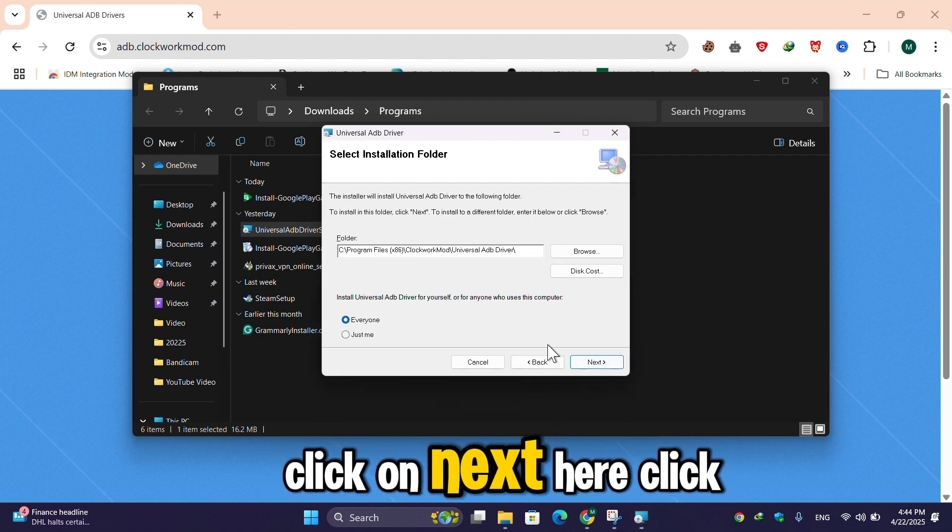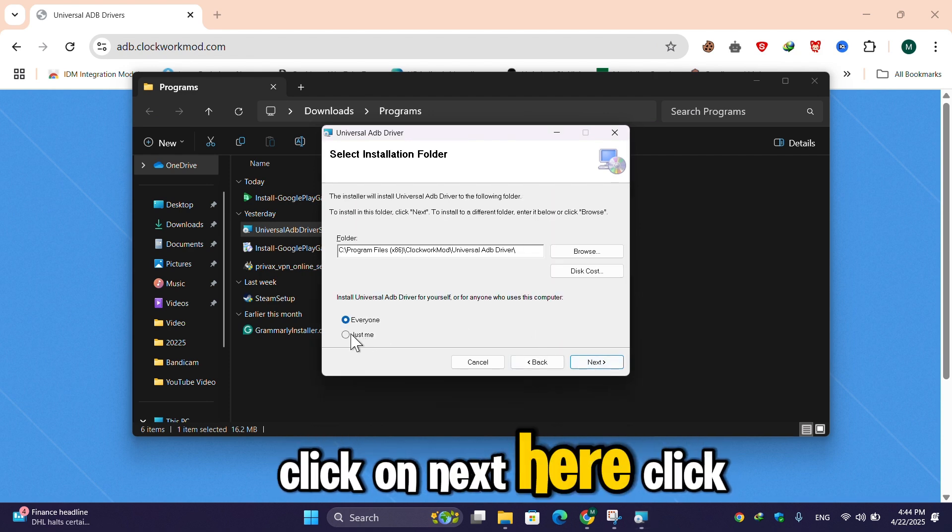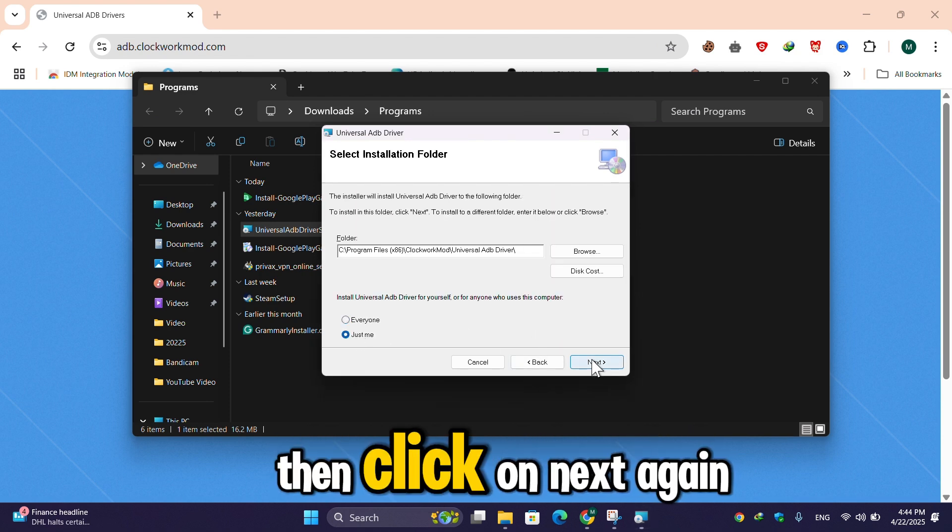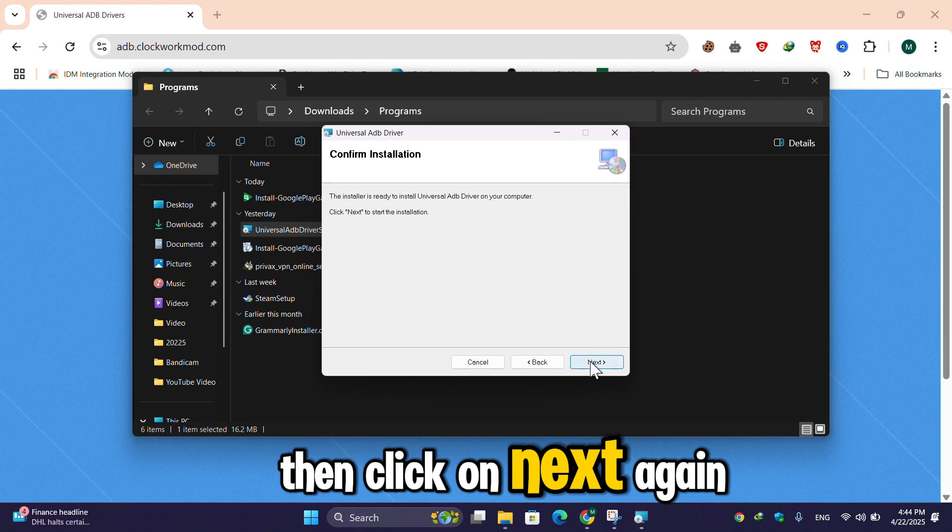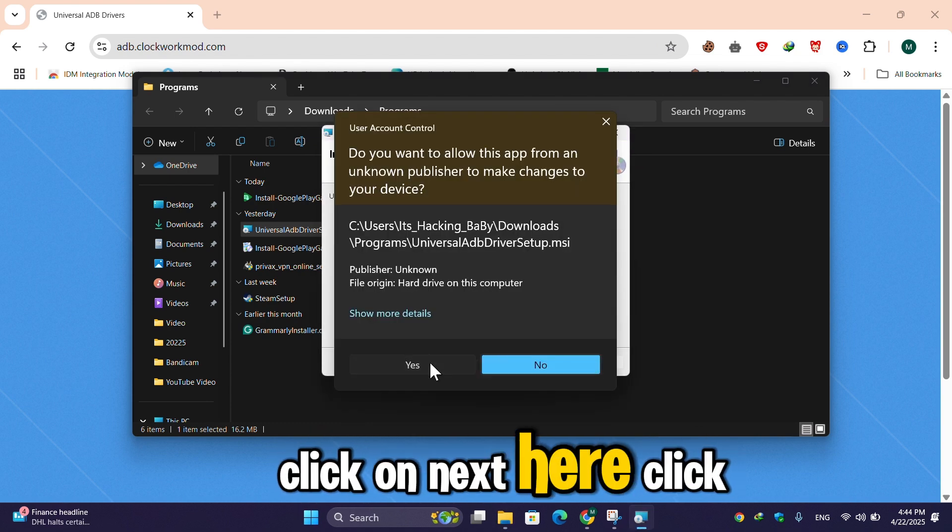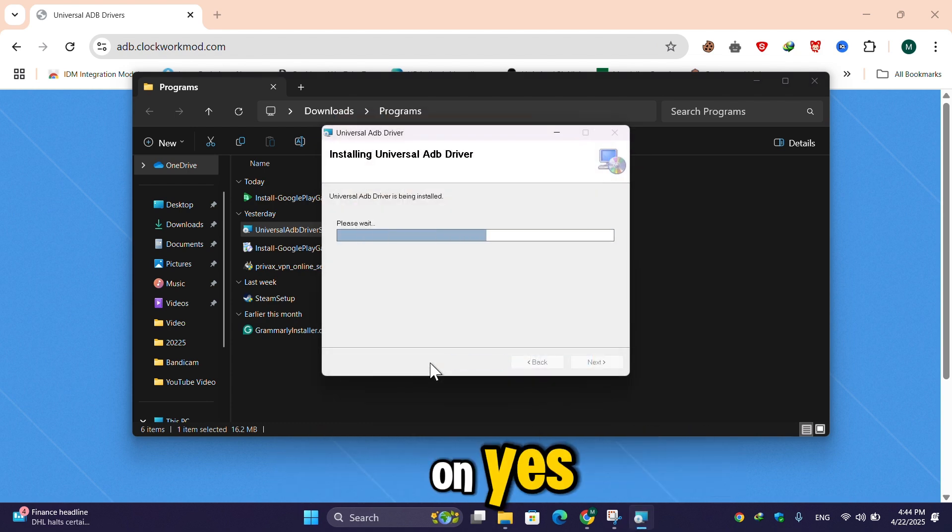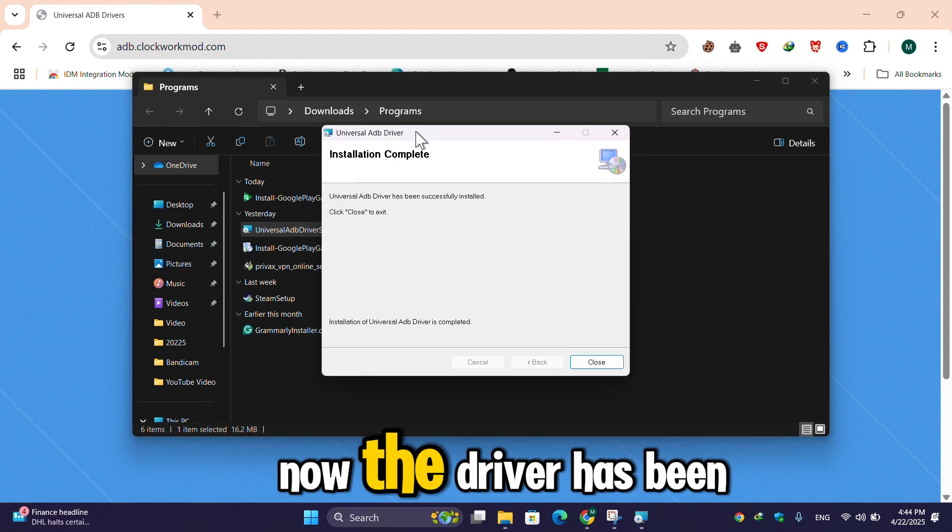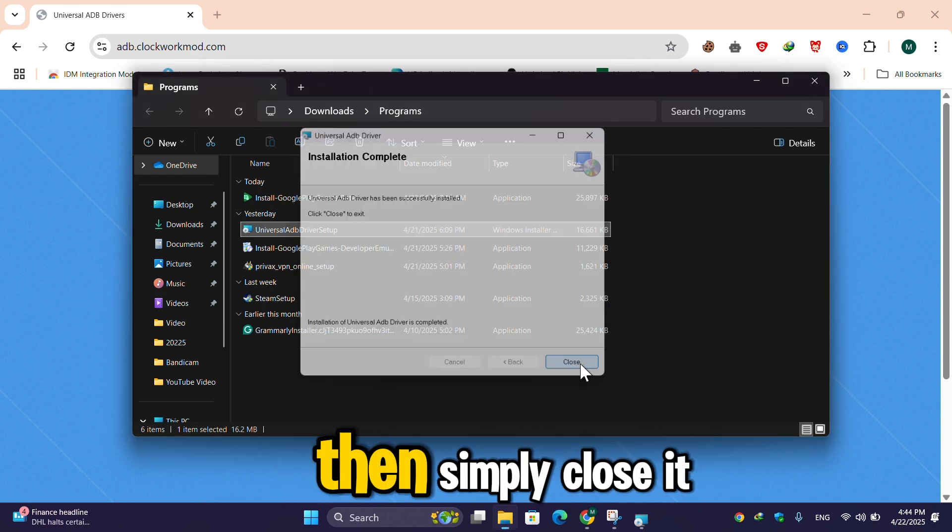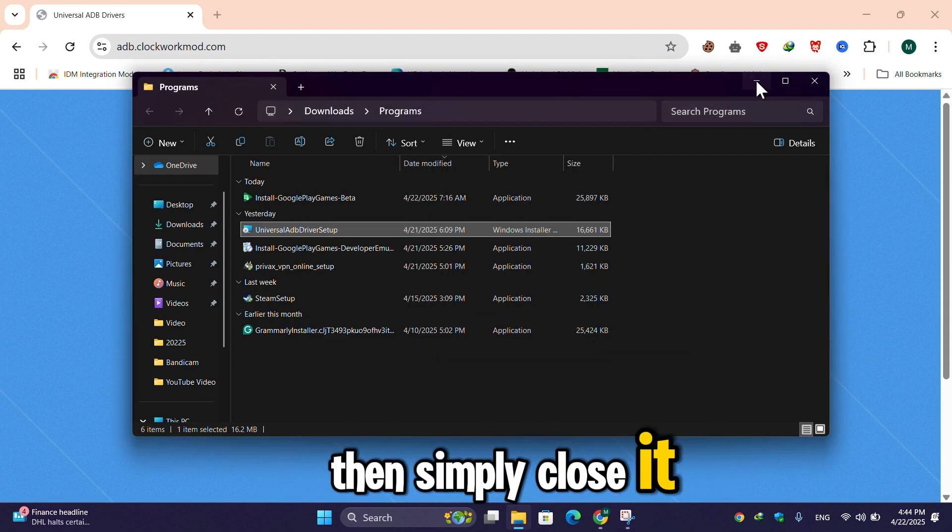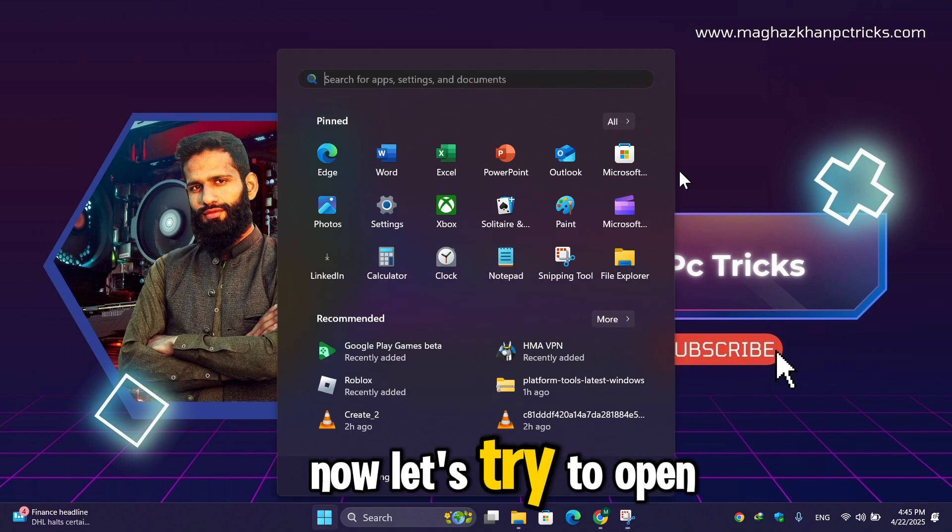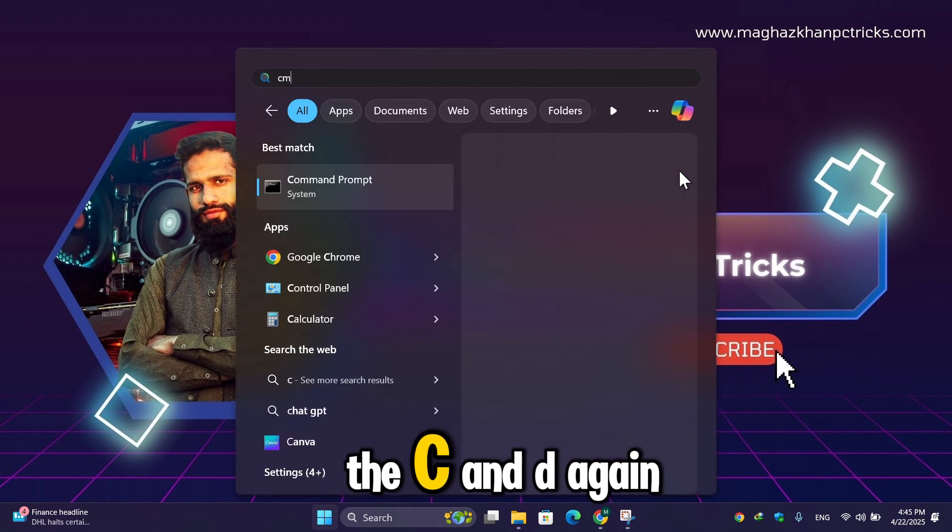I'll click on next, I'll click on 'just for me', then click on next, again click on next, then click on yes. Now the driver has been successfully installed. Then simply close it.